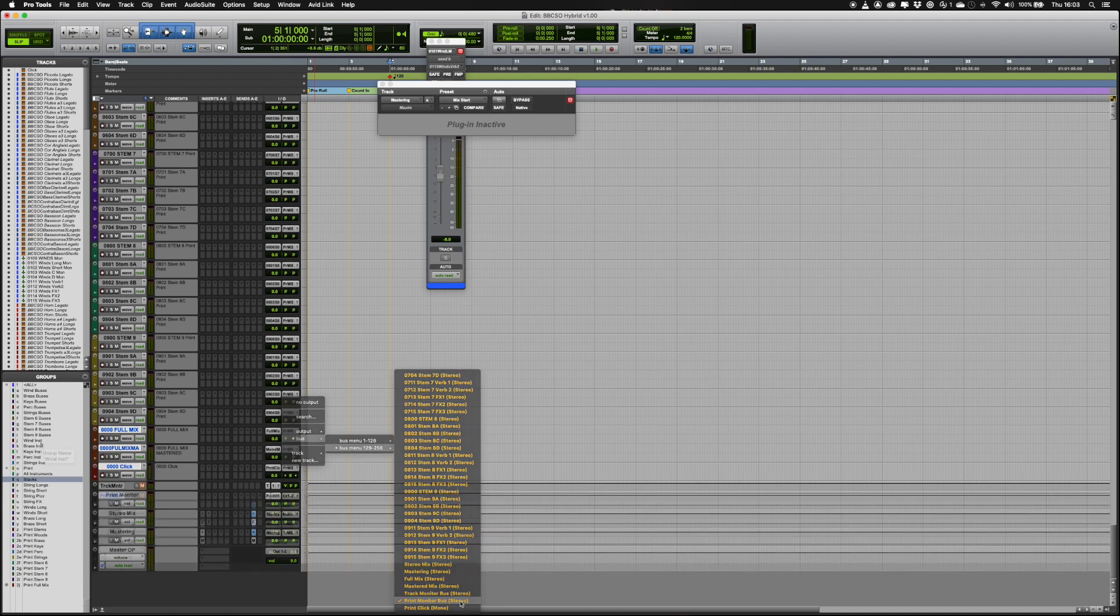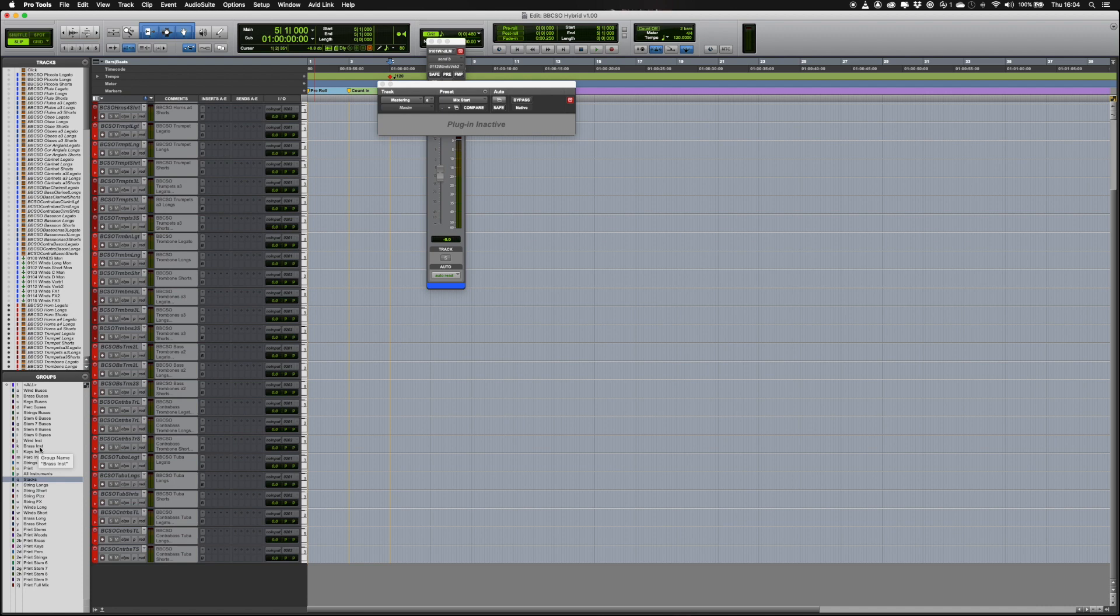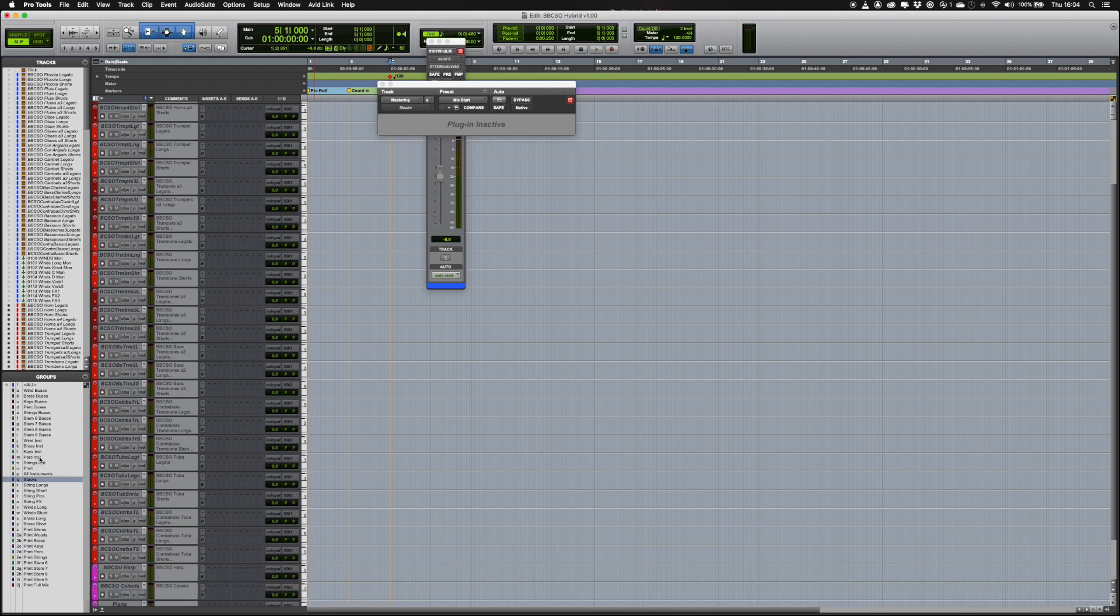To show just the tracks in a group, Ctrl-click the name of the group in the groups list. To add a group of tracks to the display, Ctrl-Shift-click the name.